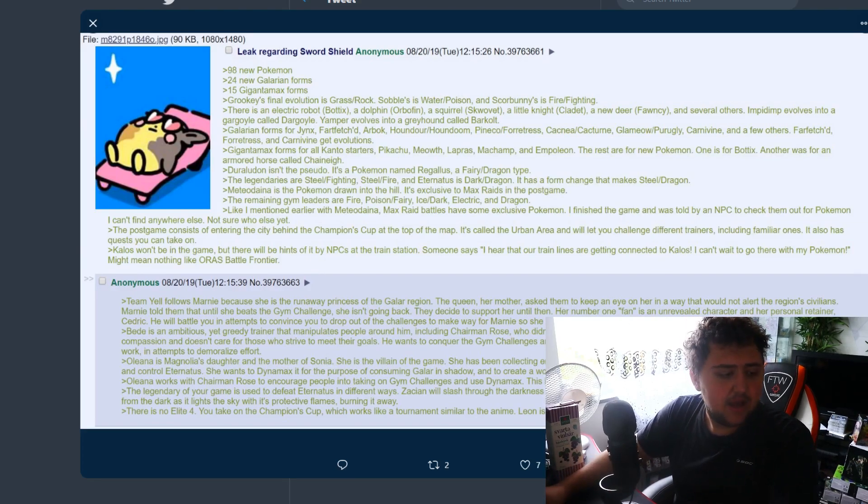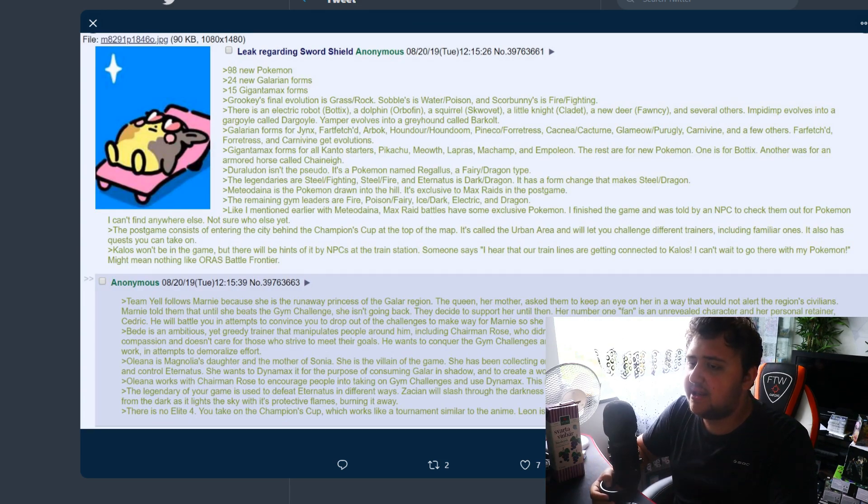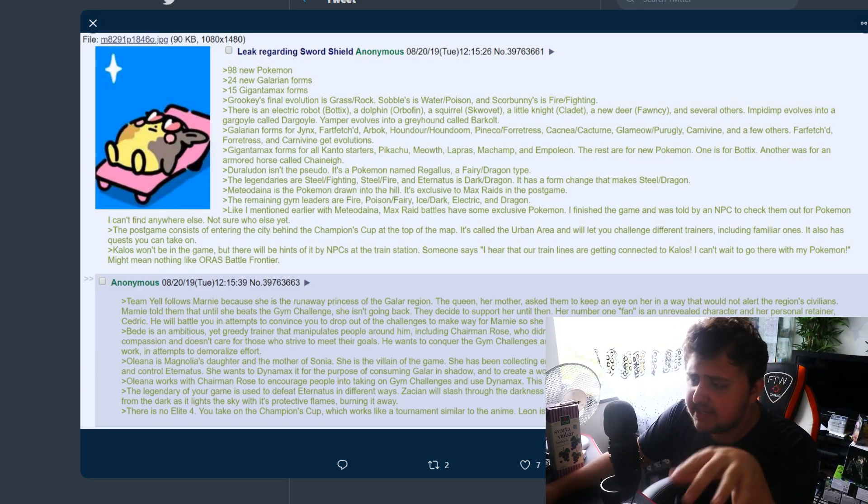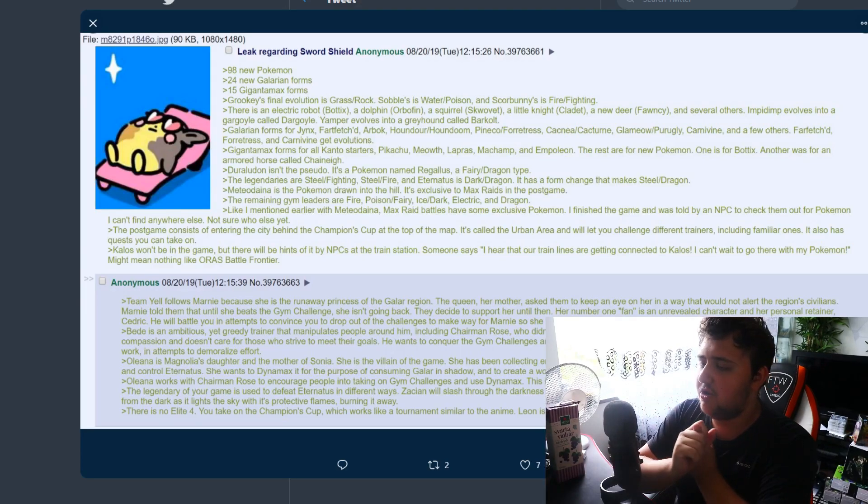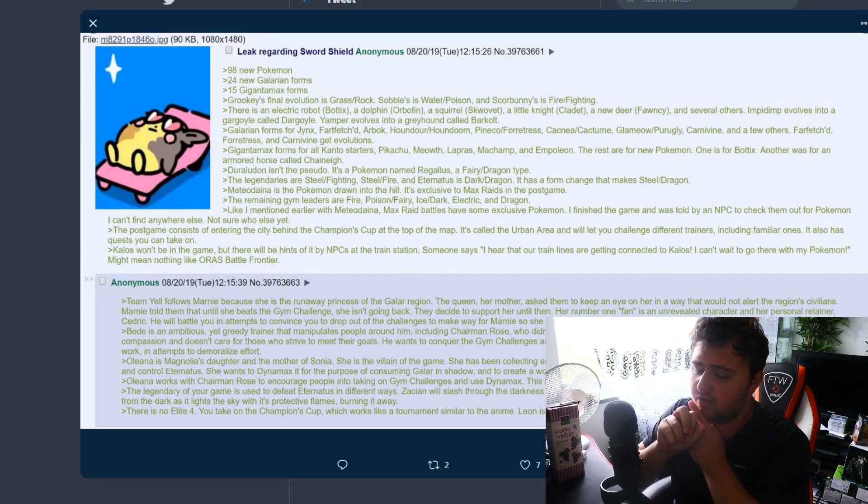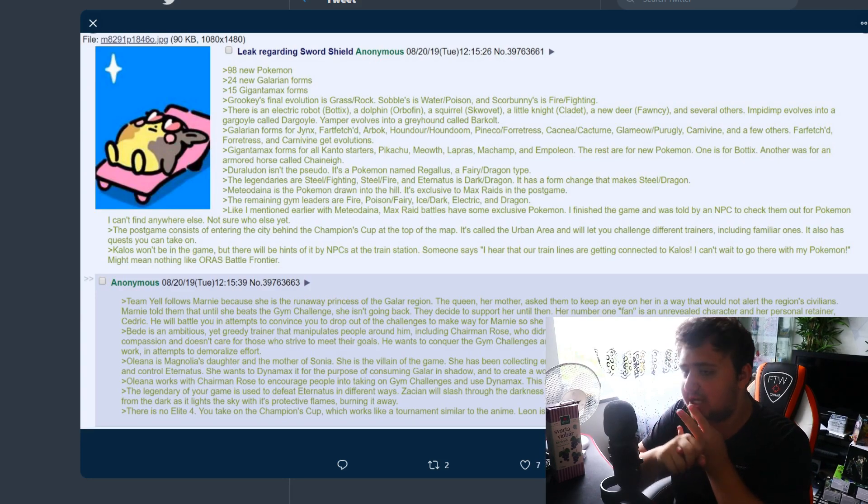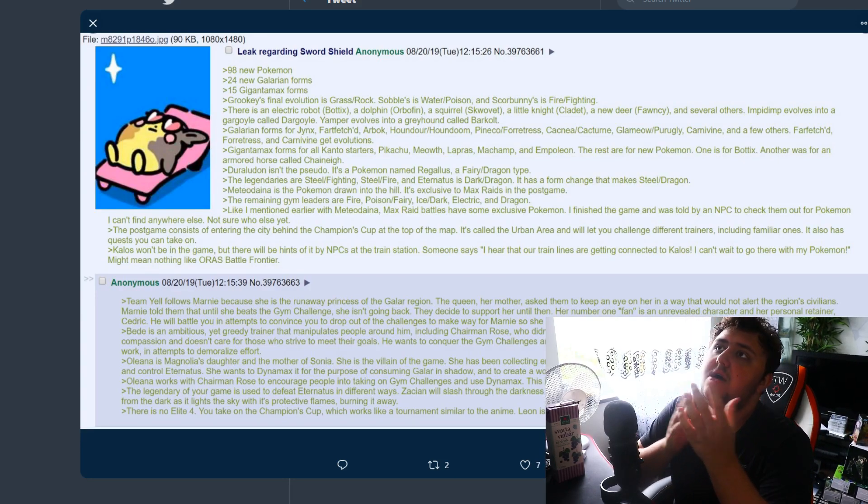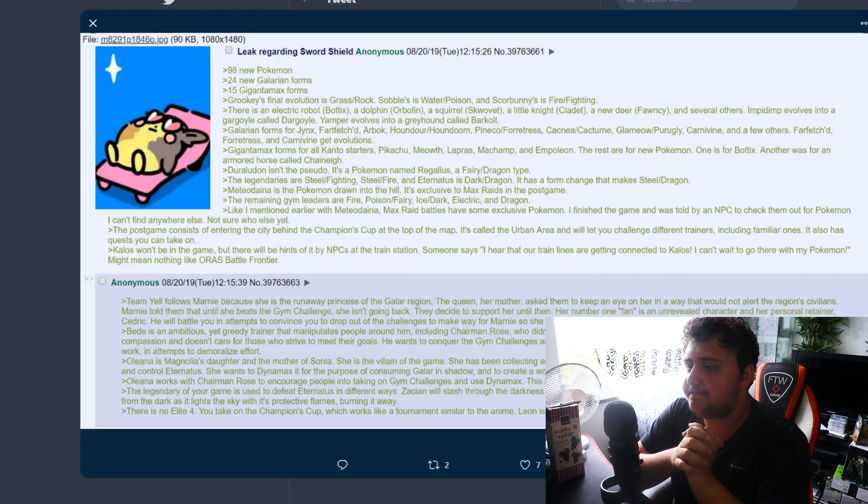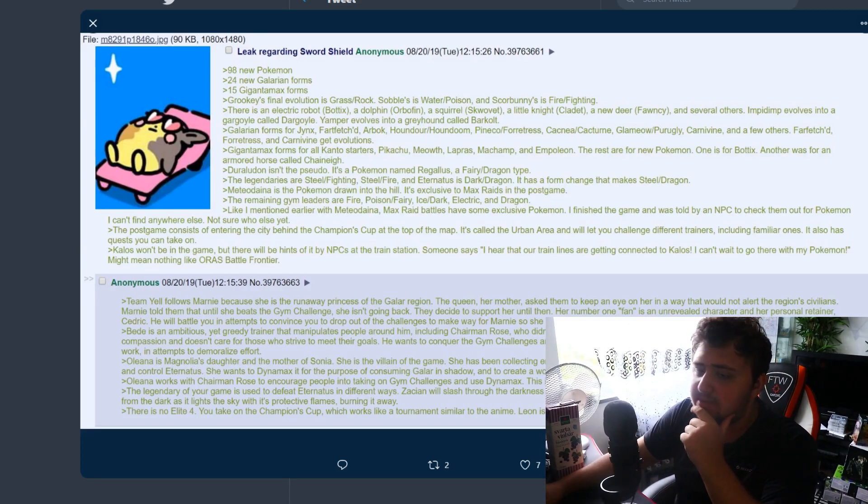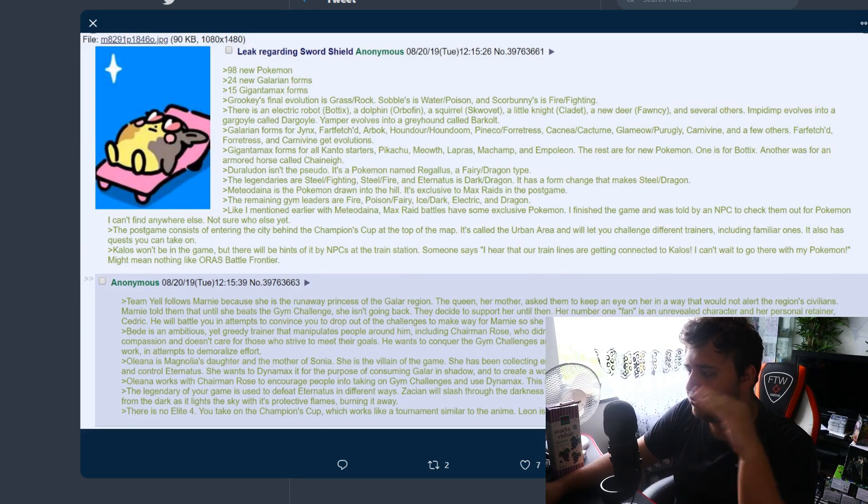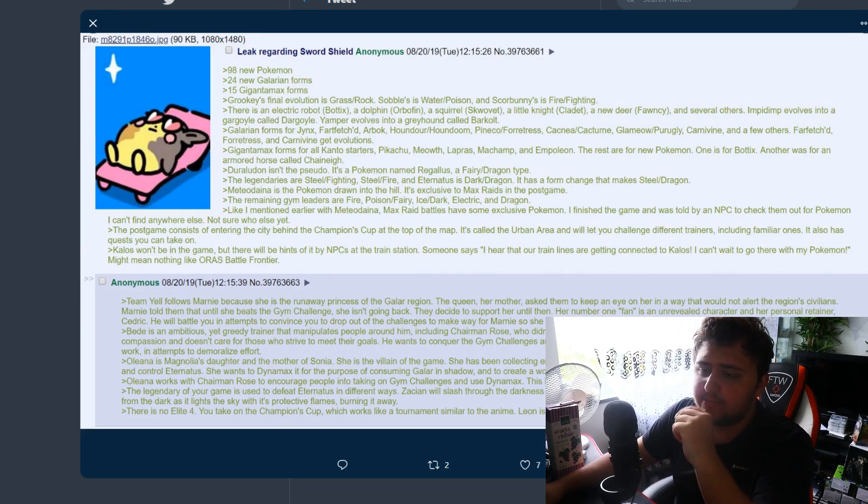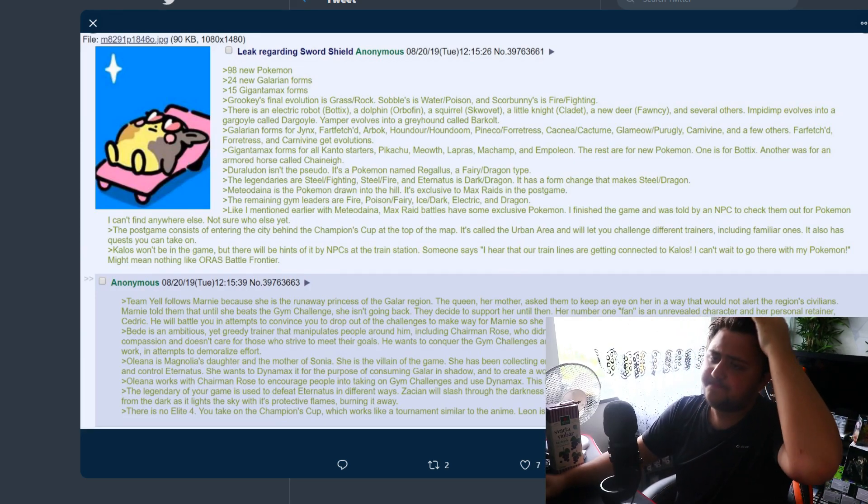15 Gigantamax forms. This seems like a little bit low, but then again if we have new Pokemon, Galarian forms, Galarian evolutions, then Gigantamax forms and then all Dynamax Pokemon, it seems like a reasonable number. It's not too off, too low or too high, it's just reasonable.